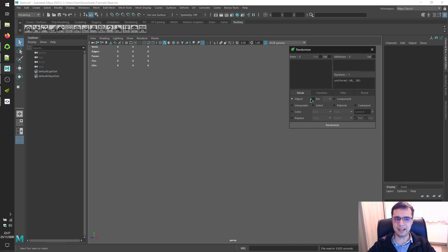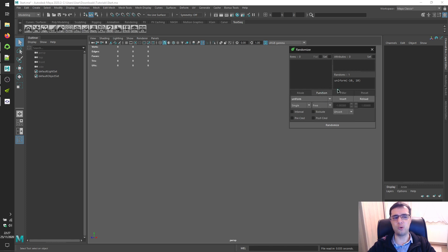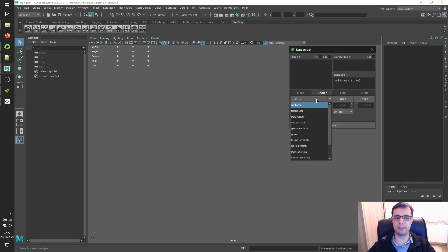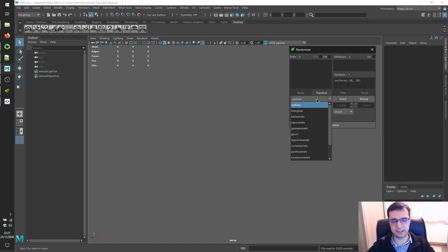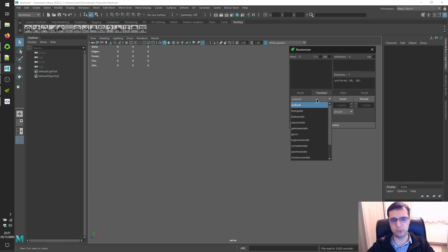Let's take a look at the function tab over here. The big combo box on the middle left includes functions defined in random library within the Python language.